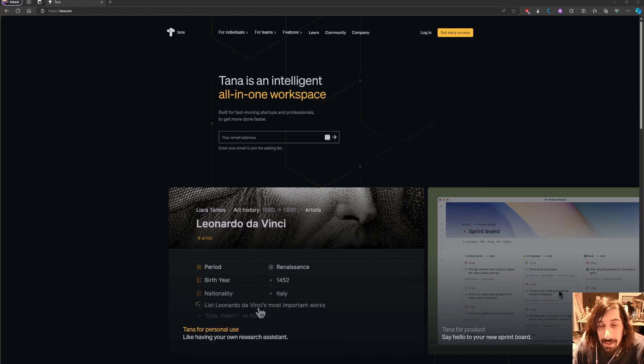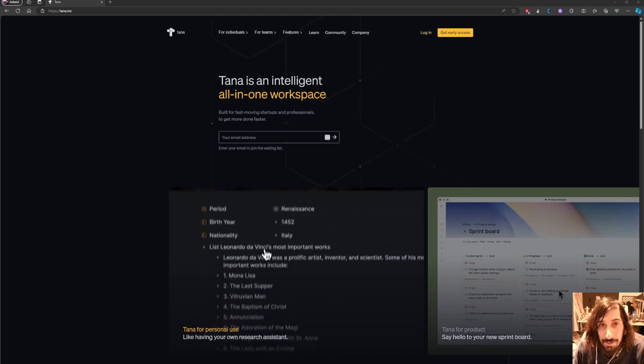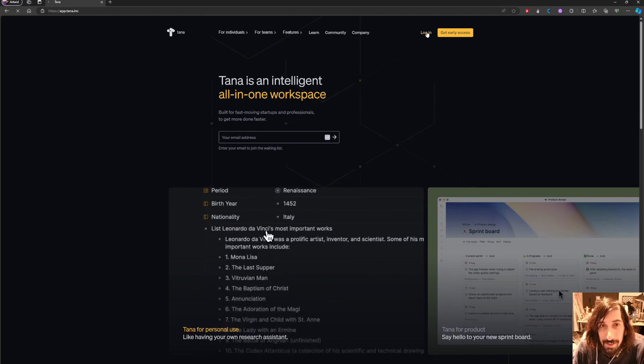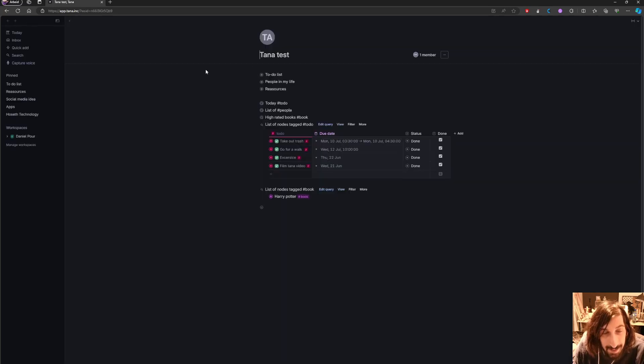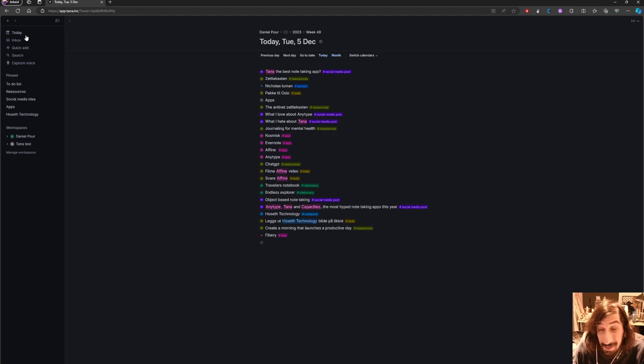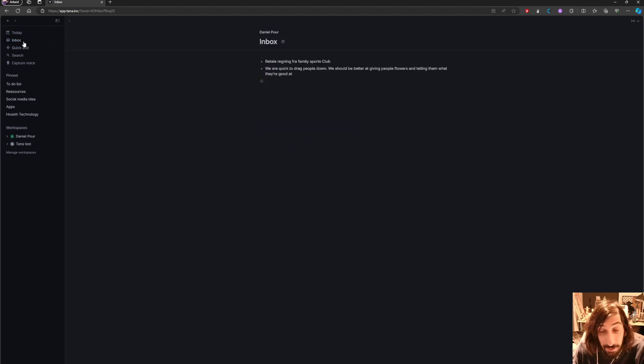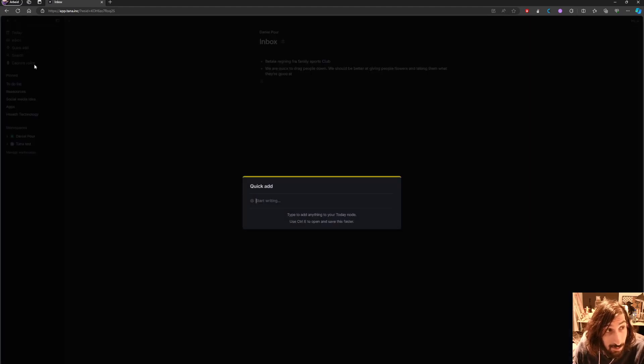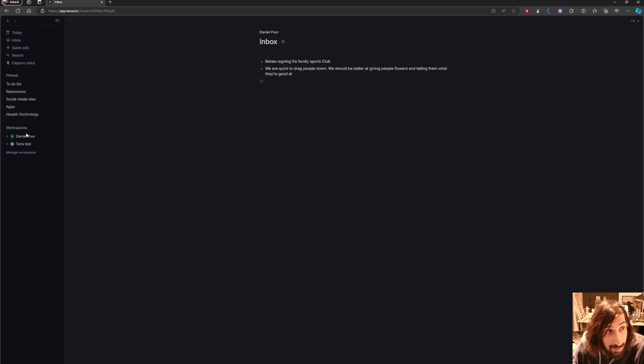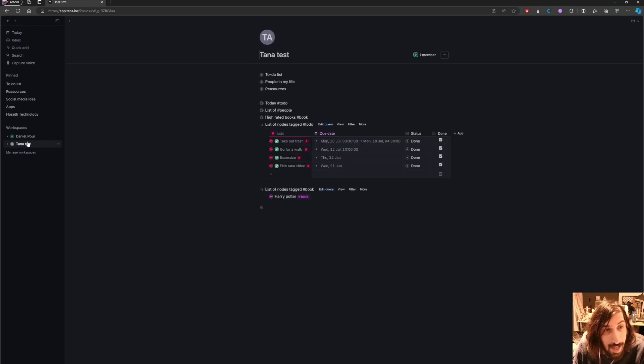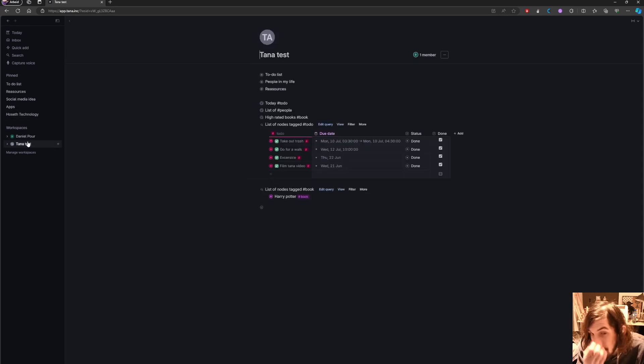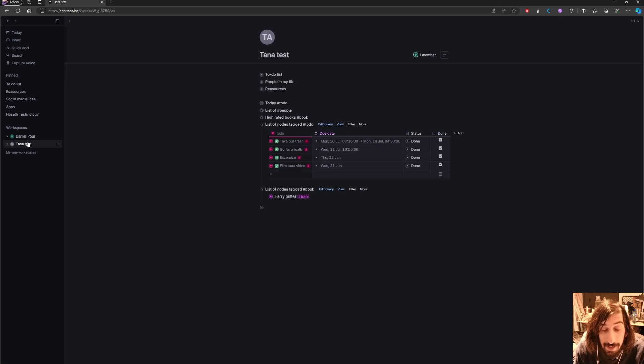Hello and welcome to yet another YouTube video. 2023 brought us three great hyped note-taking apps. These were quite hyped in late 2022 and in the start of 2023. And the first one I'm going to touch on is actually called Tana.